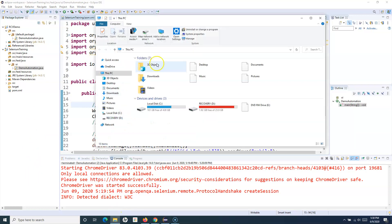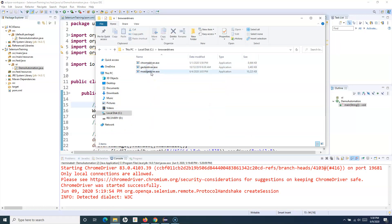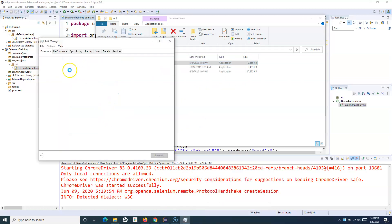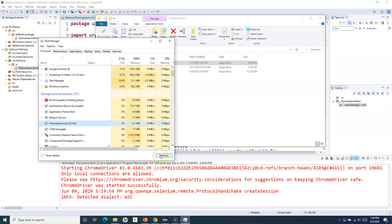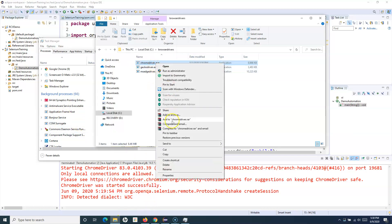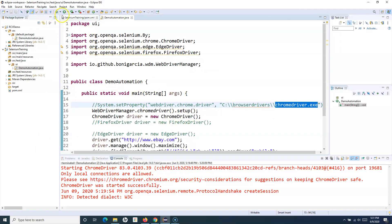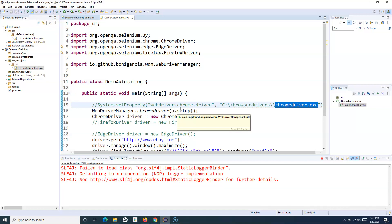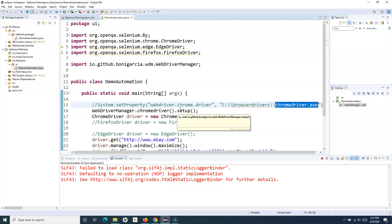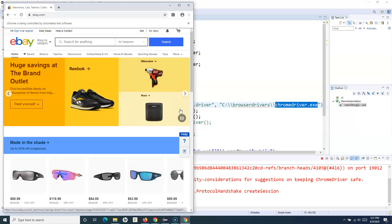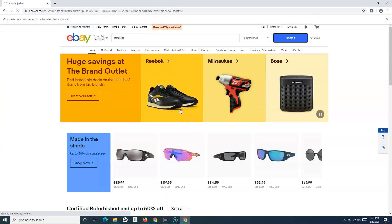Even if I delete the browser drivers from that location, the script should run fine. So I'll simply go to that location and remove the browser drivers folder. There's a ChromeDriver in use, so I'll end the process so I can remove the file — and now it's deleted. Let's run this particular script. It will launch the Chrome browser and run all those steps — it has successfully launched the browser, opened eBay.com, typed the text 'mobile', clicked on search.